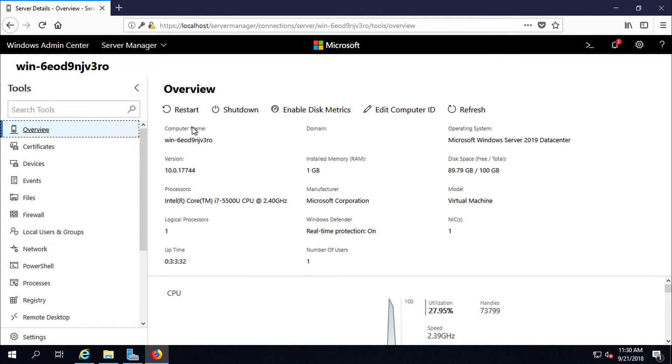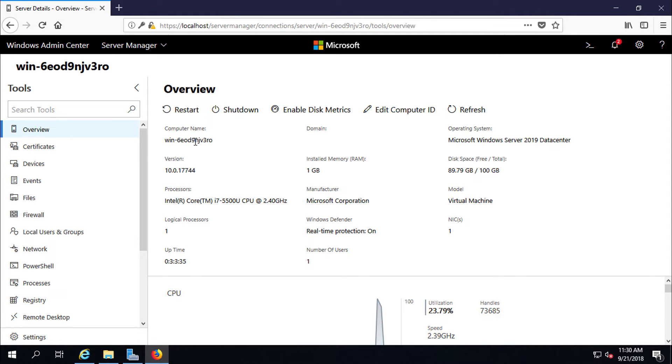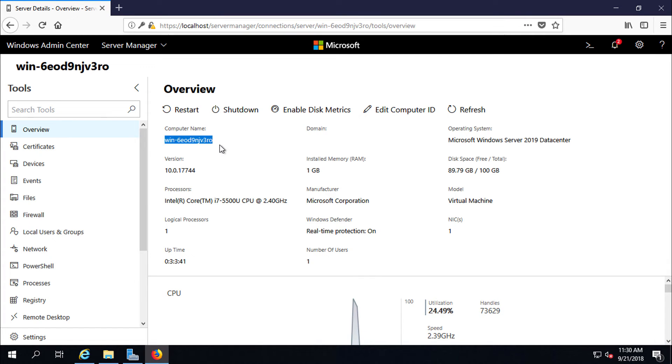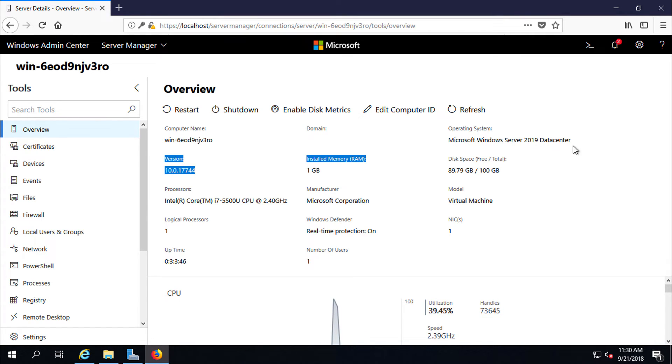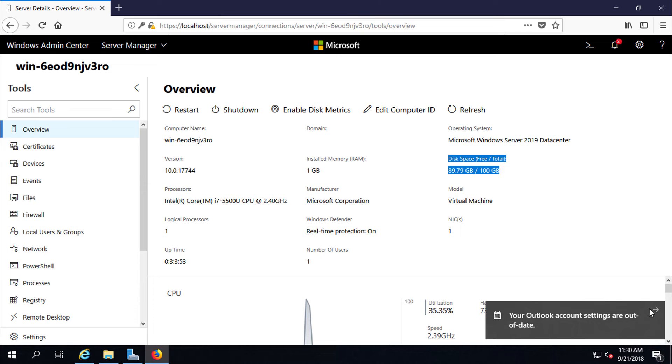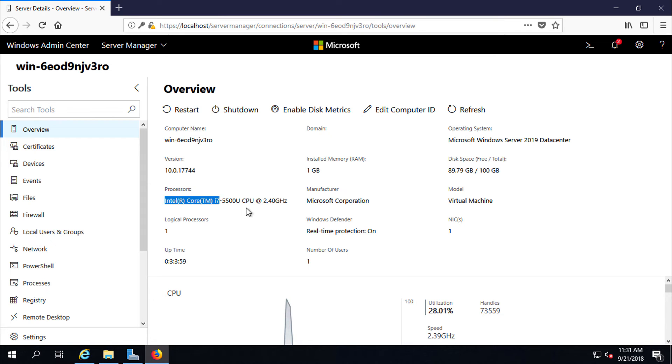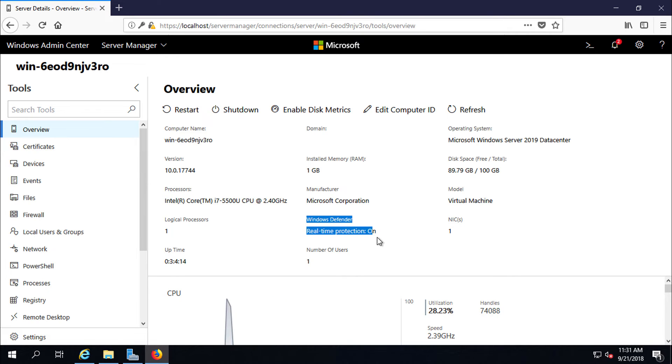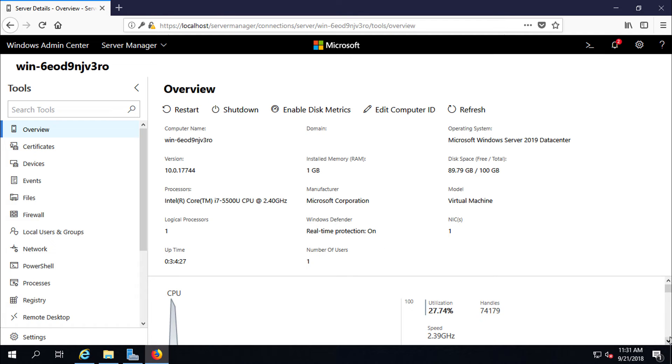Here is the overview of Windows Server I have connected with through Windows Admin Center. Here is the computer name, version, operating system, fix status, the processor information, defender status, real-time protection on. Let's scroll down.